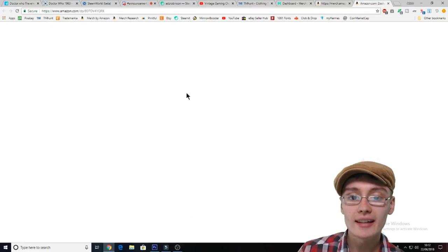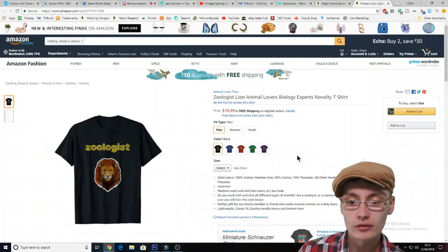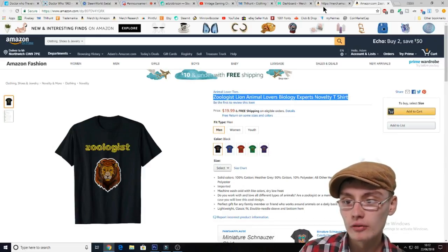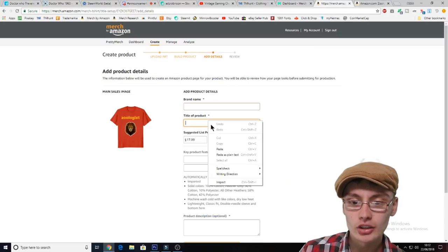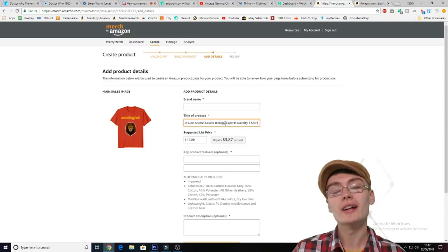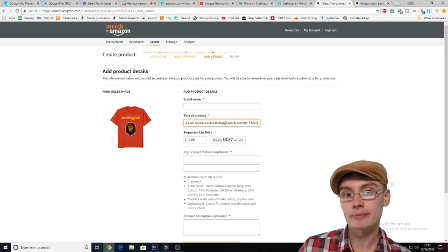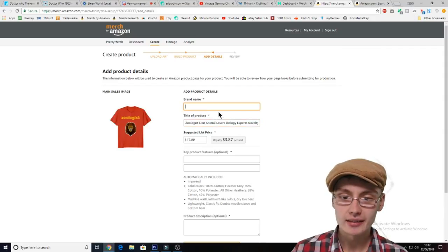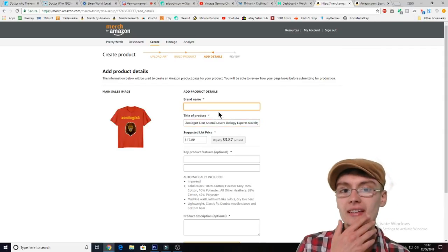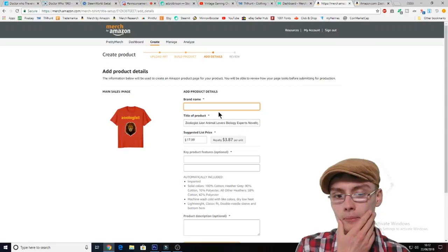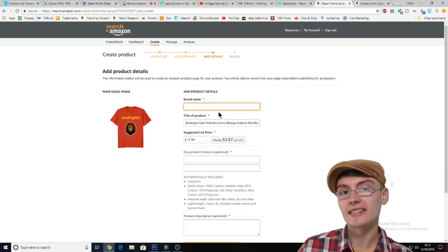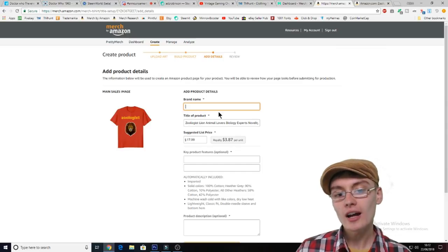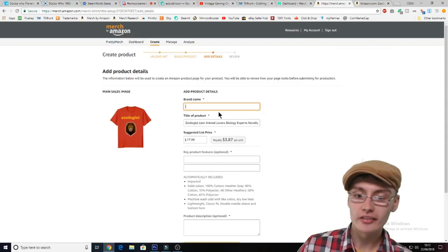I've already uploaded this design so I've got the page up here. I'm just going to copy this title over. I know this is kind of cheating a little bit but I will go into detail and explain what I'm doing for the titles and the tags. Now what I did find for this actual niche is that it was harder to get keywords for this specific niche.